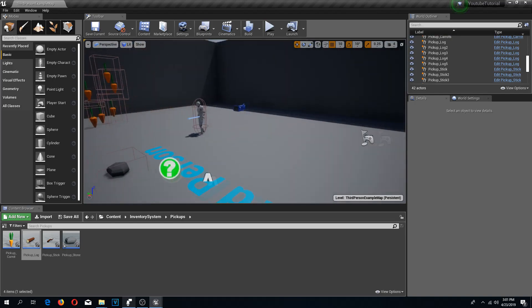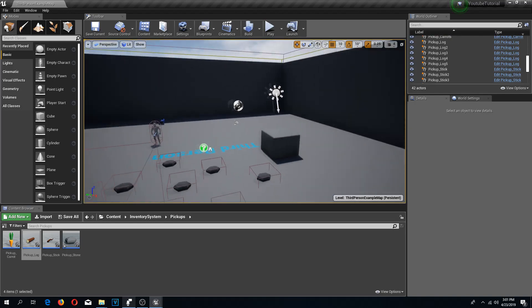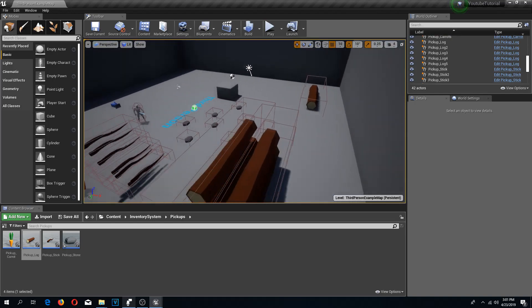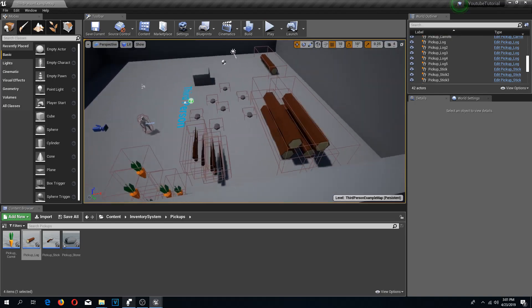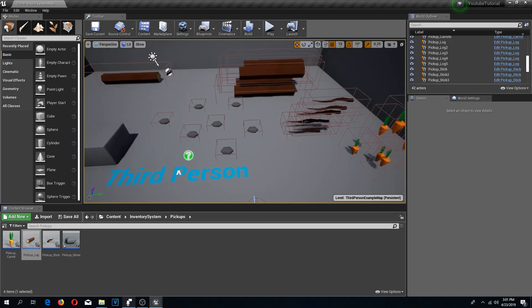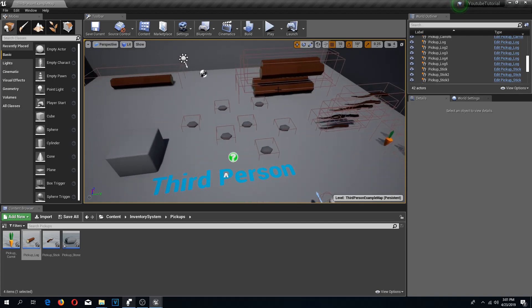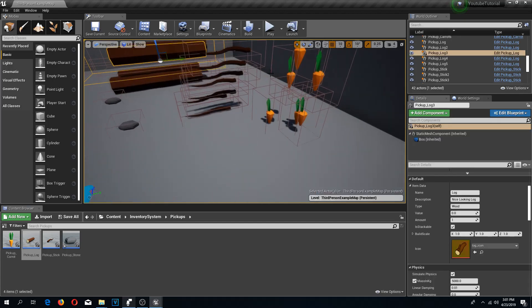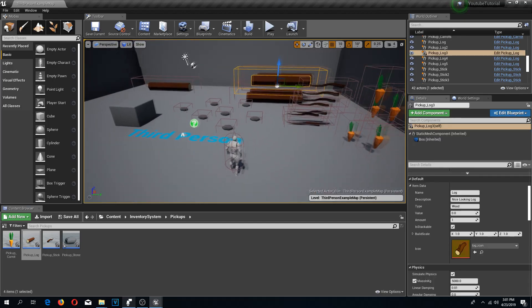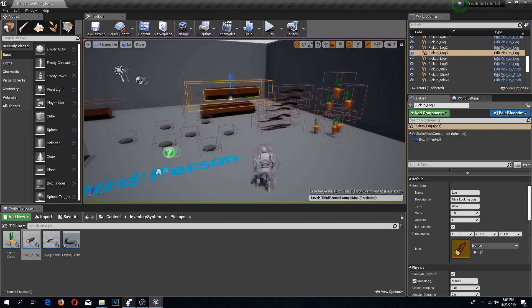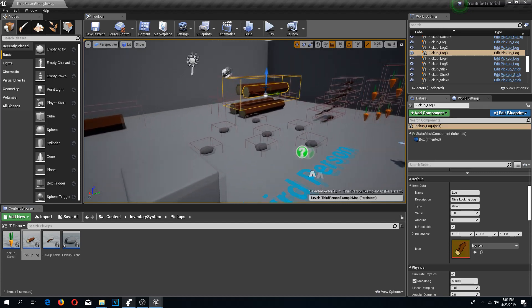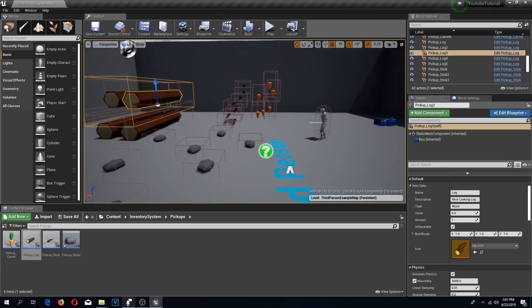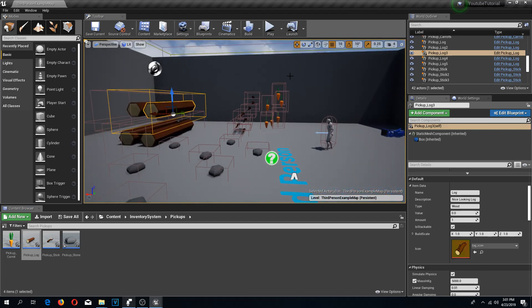That's going to be it for this tutorial. In the next tutorial we are going to try to spawn our inventory items the same way as we are spawning our buildables, so wait for the next video — see ya!